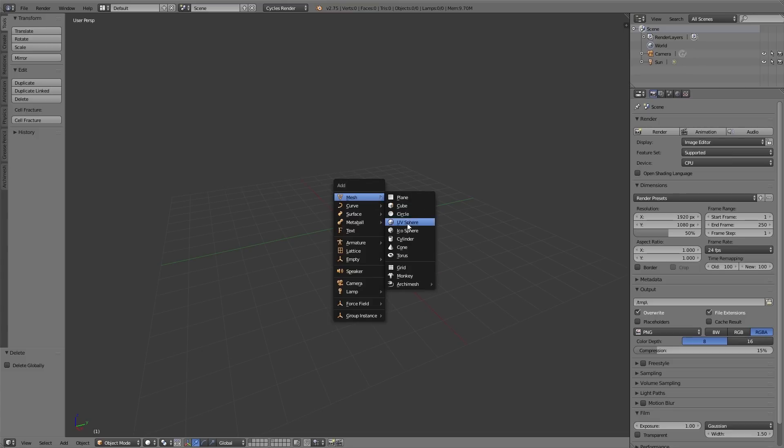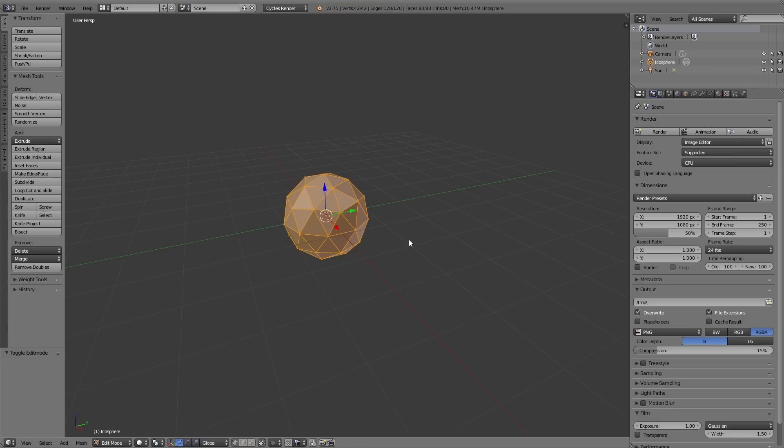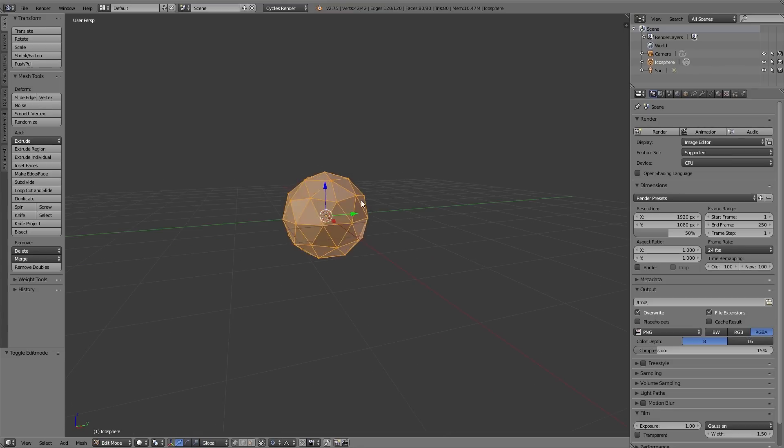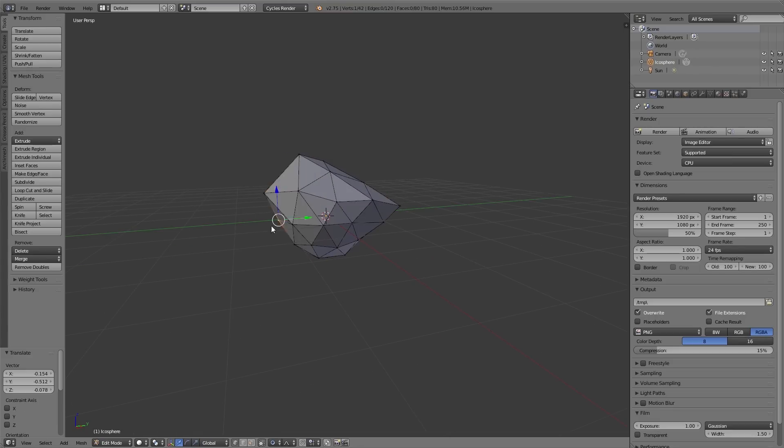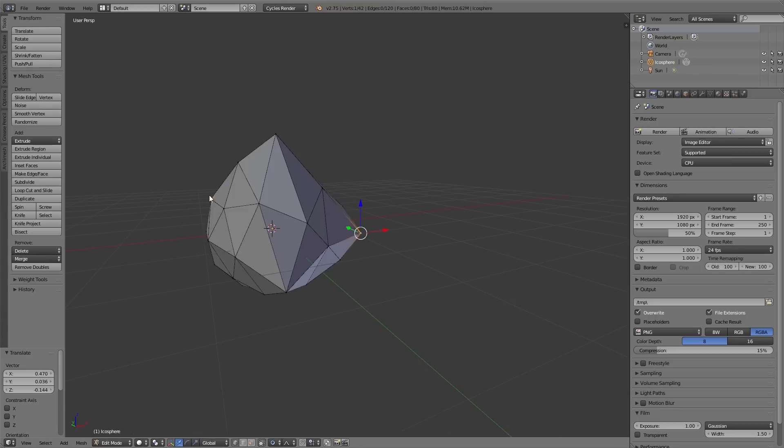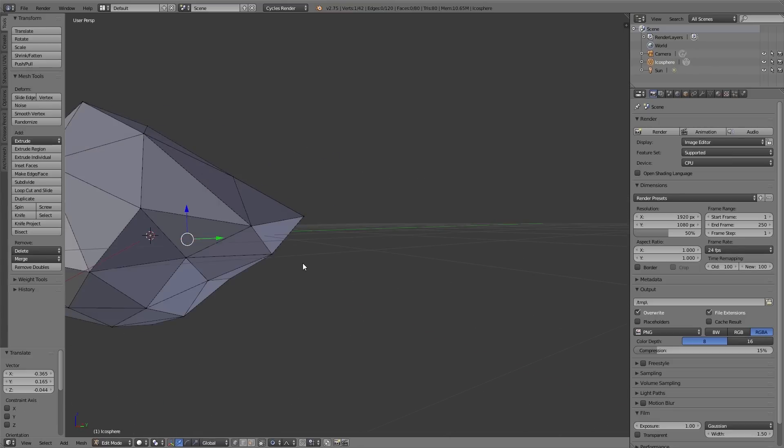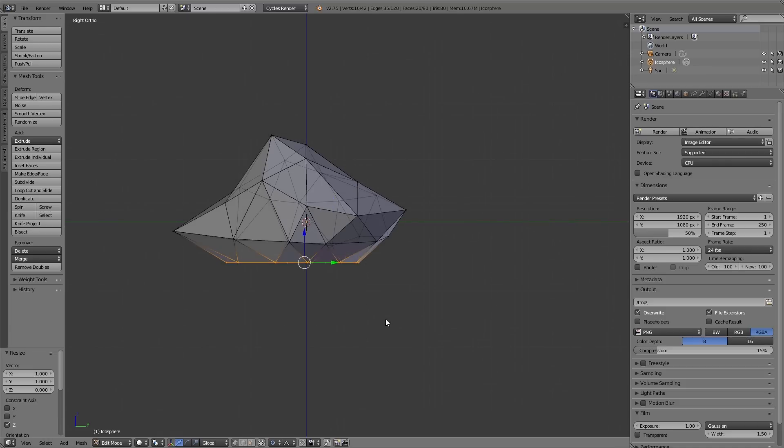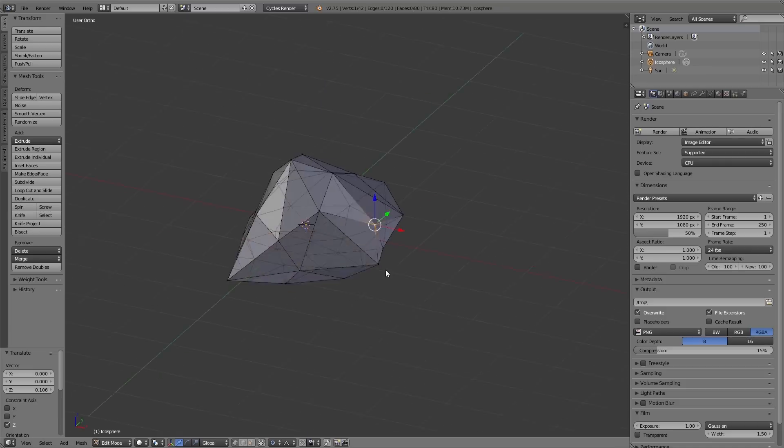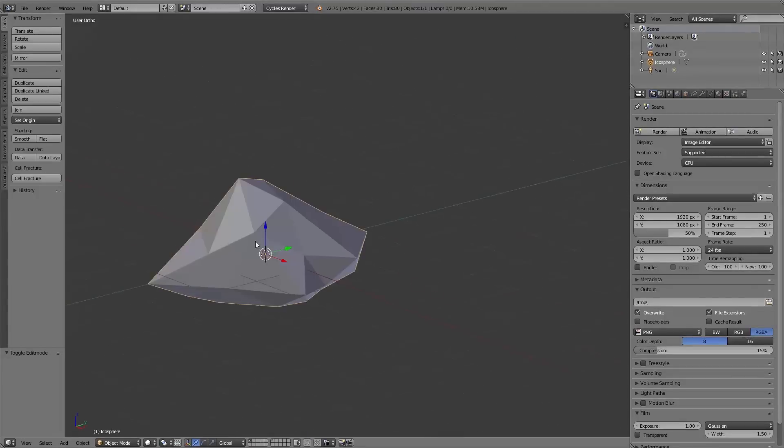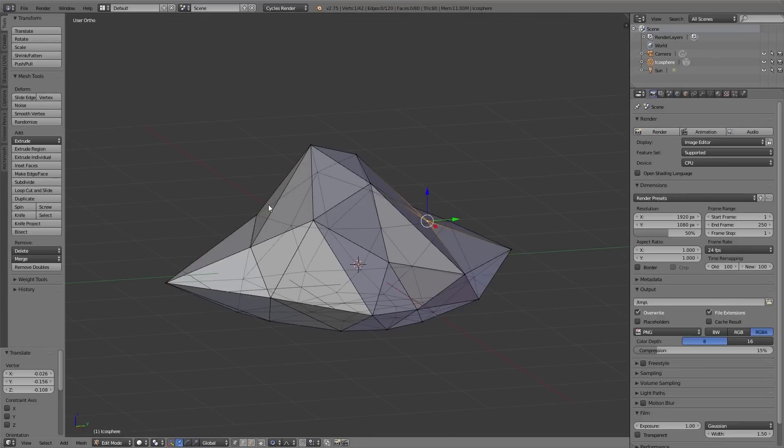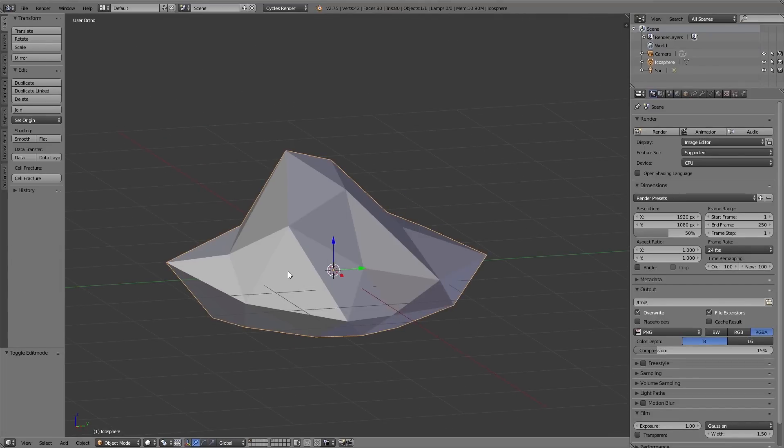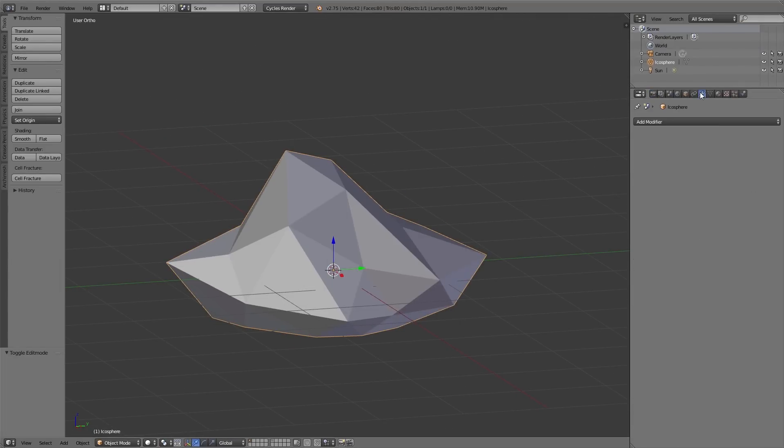To start I add an icosphere and adjust this in edit mode using proportional editing according to my needs. And this is the basic shape we need for the stone. Many stones, if you watch them in real life, have hard edges.